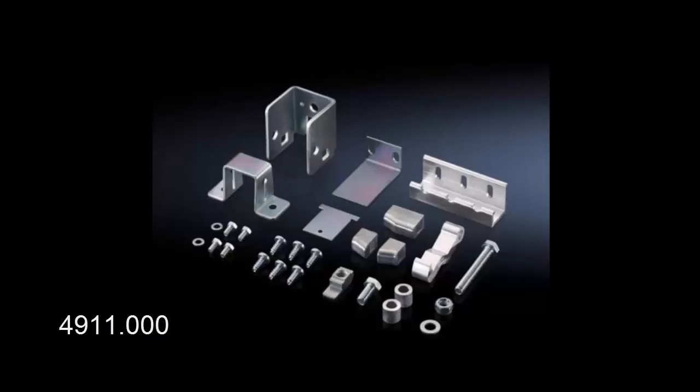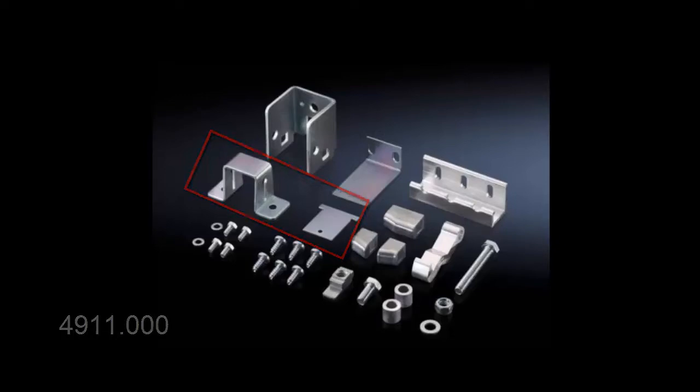The downstream cabinets or the slave cabinets use 4911-000 if they are single-door, or 4911-100 if they're double-door cabinets. In a double-door design, you just get twice as many of the parts that are highlighted here.